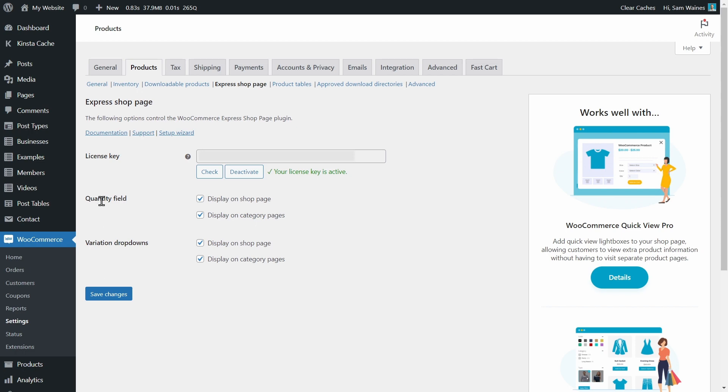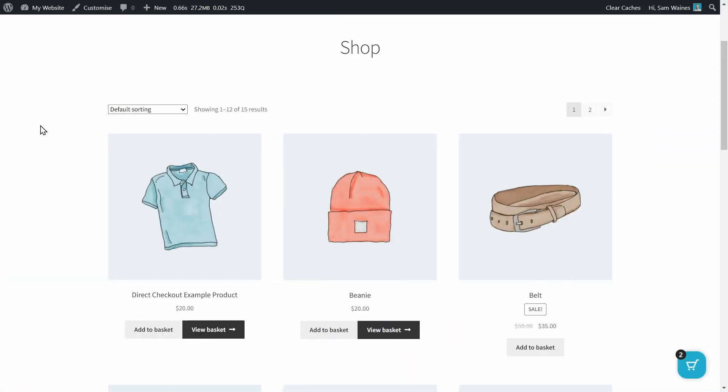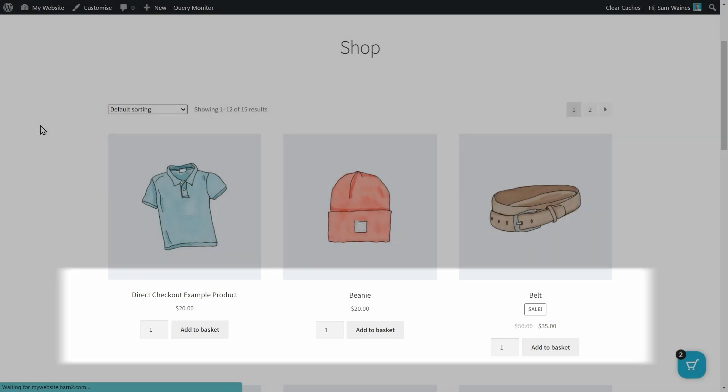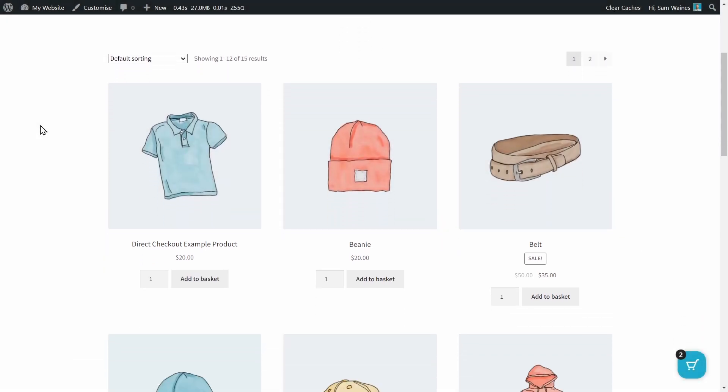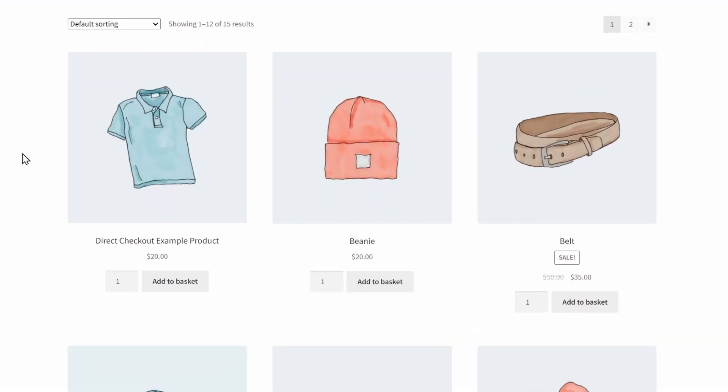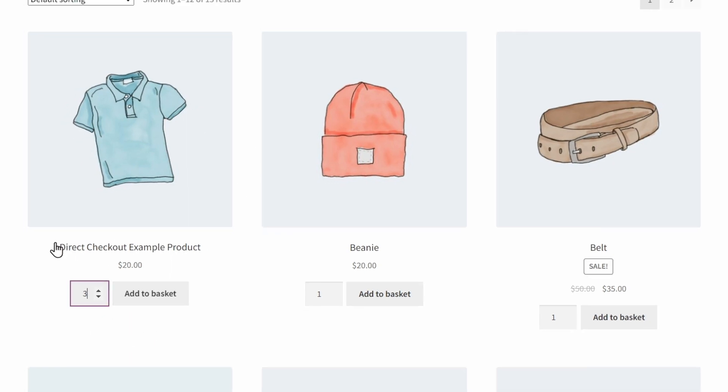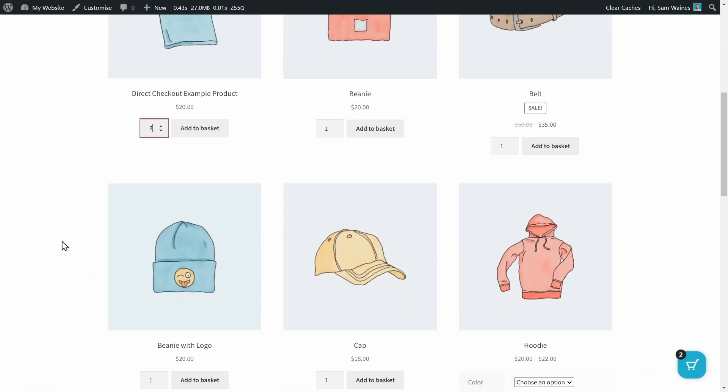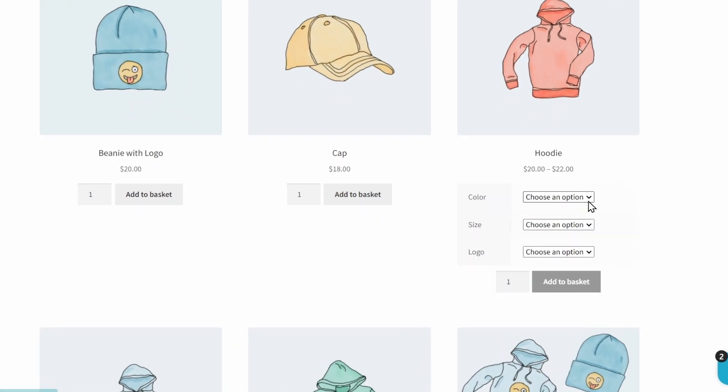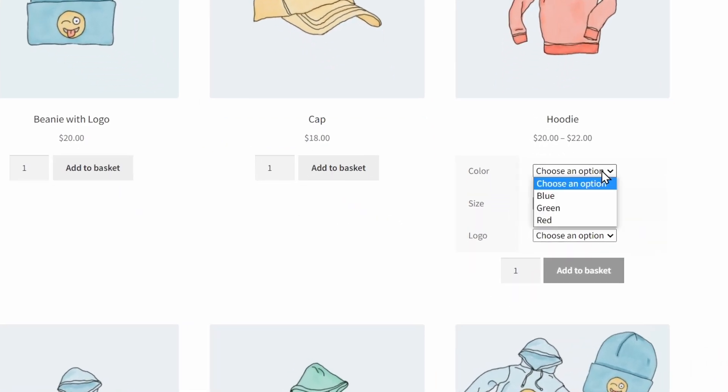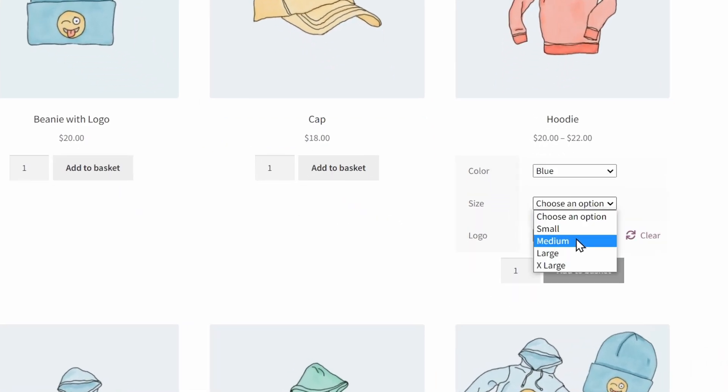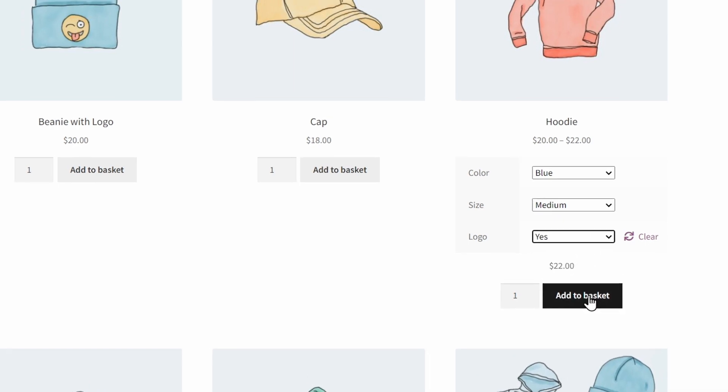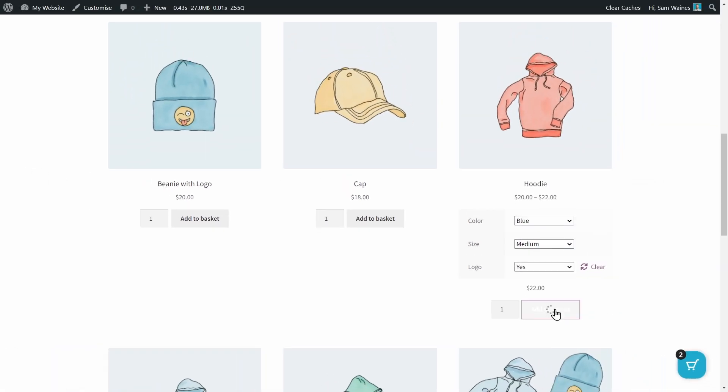So let's see how that looks on our store. I'm going to refresh the page here. And immediately the biggest difference you can see is this quantity picker. So I can add more items to my basket without having to leave the shop page. And if I come across a product with different options, I can choose the options right here. And I can choose to add that to the basket straight away.